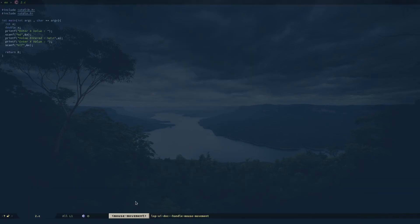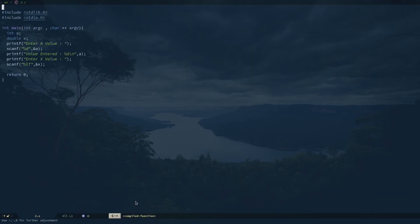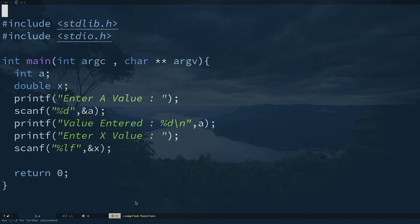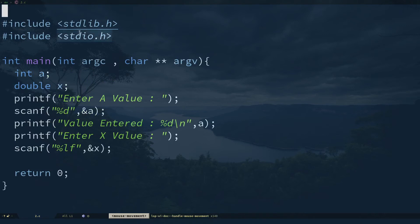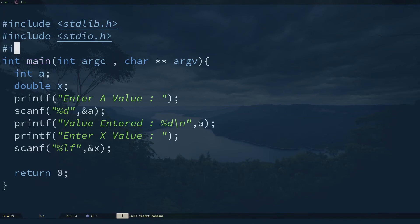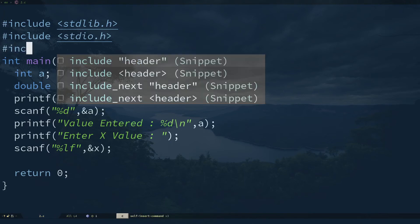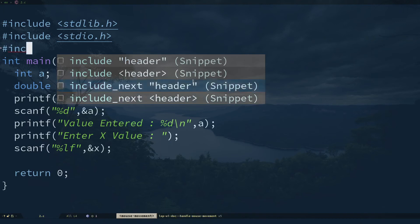You can see I have my project directory and my file name. For example, if I want to import the math library, if I type hash include it's going to give me intelligent suggestions.